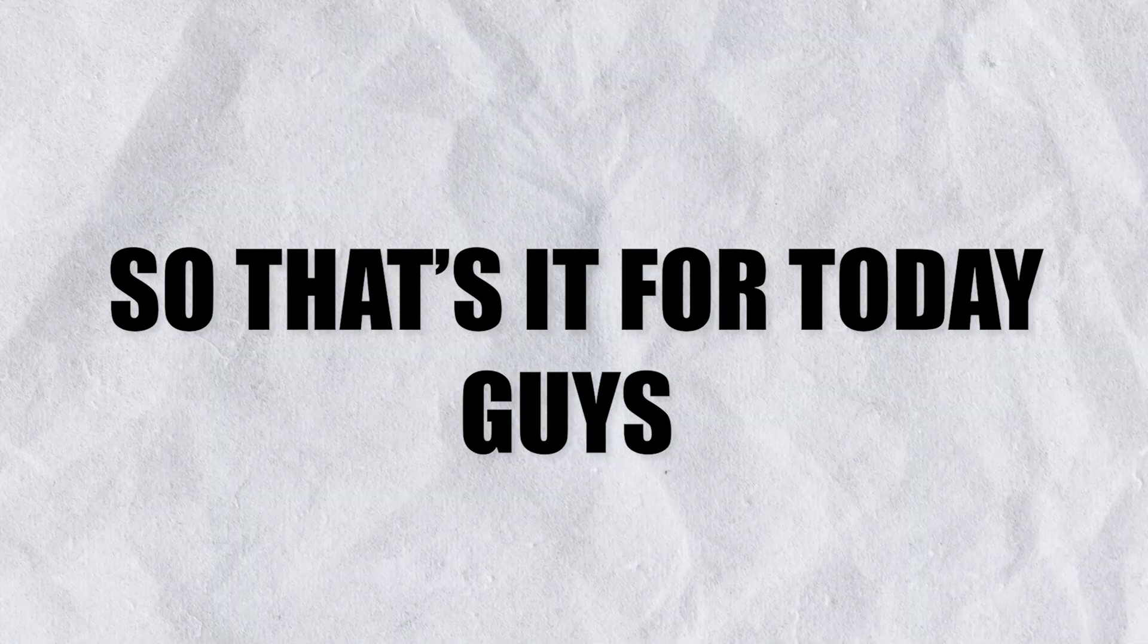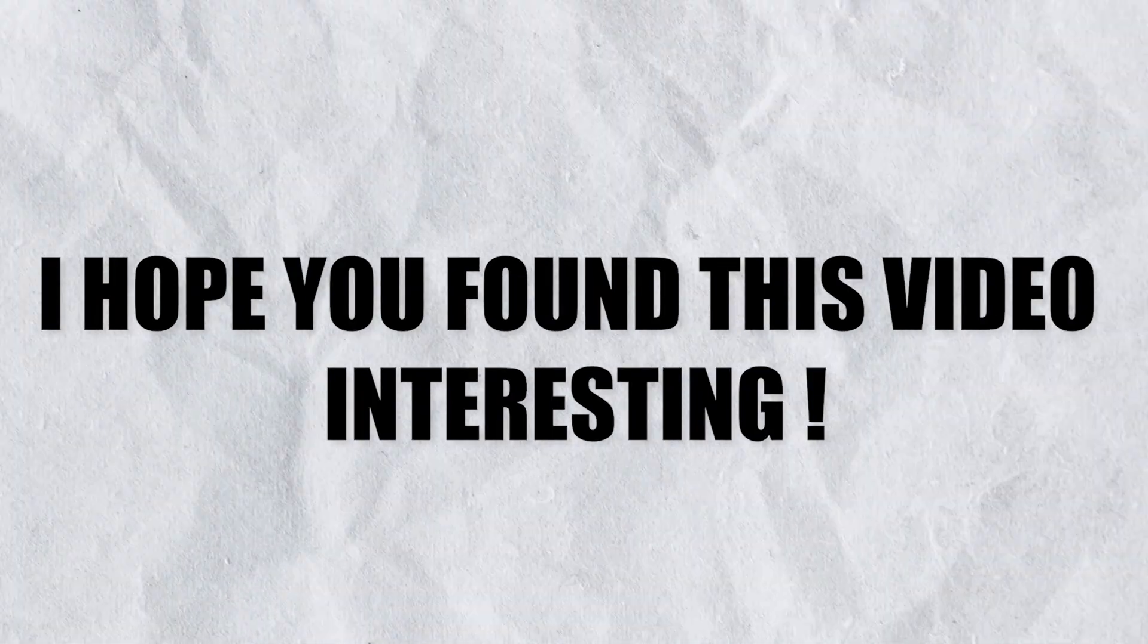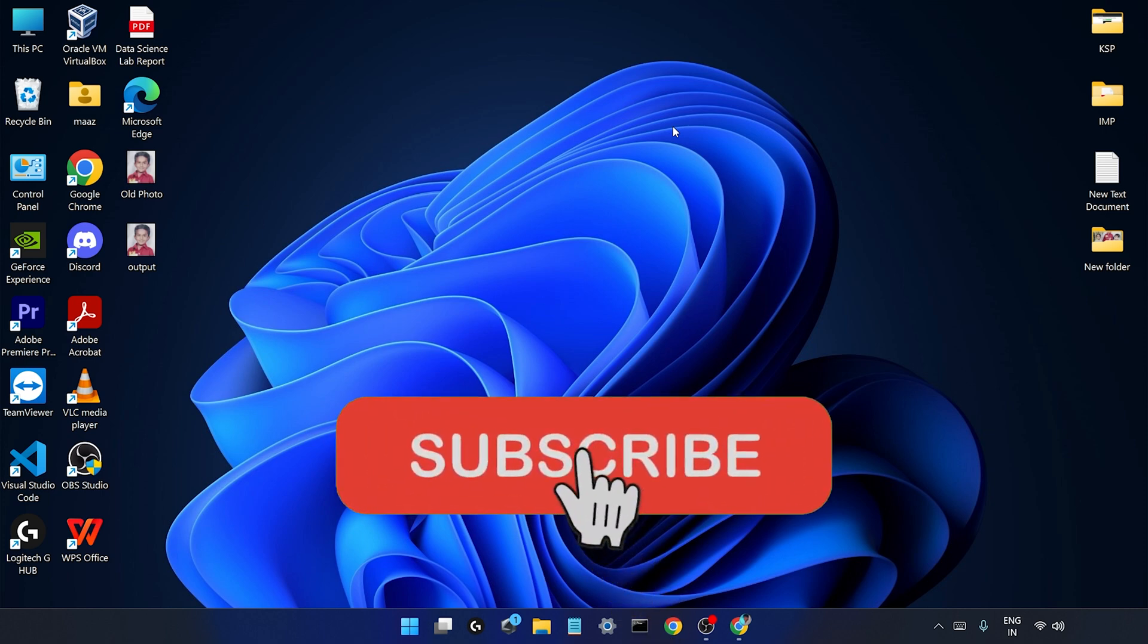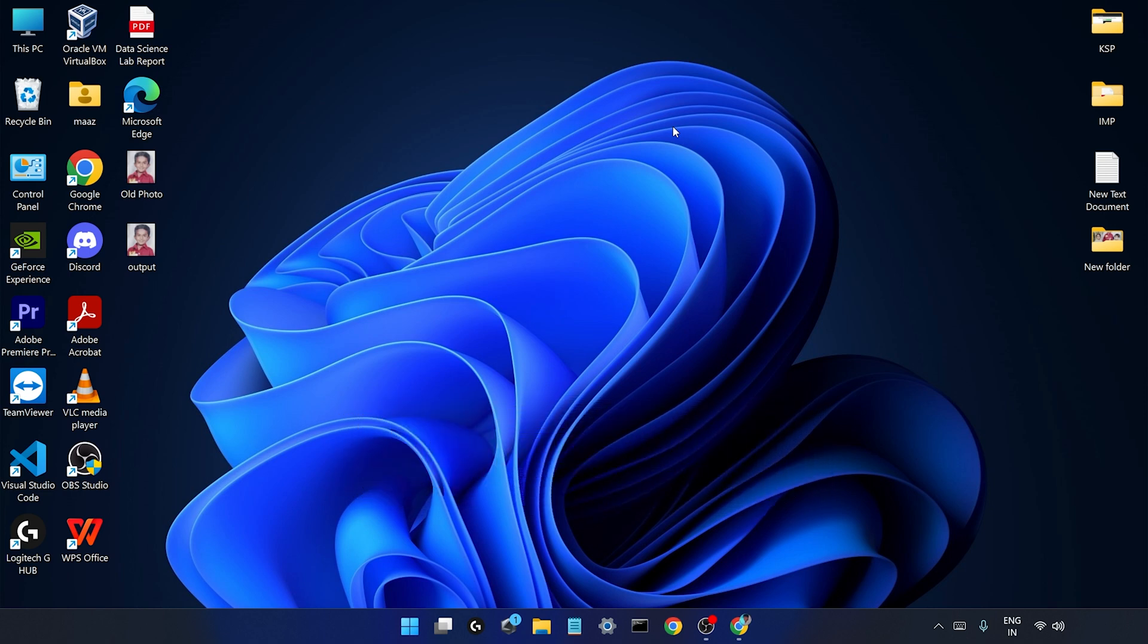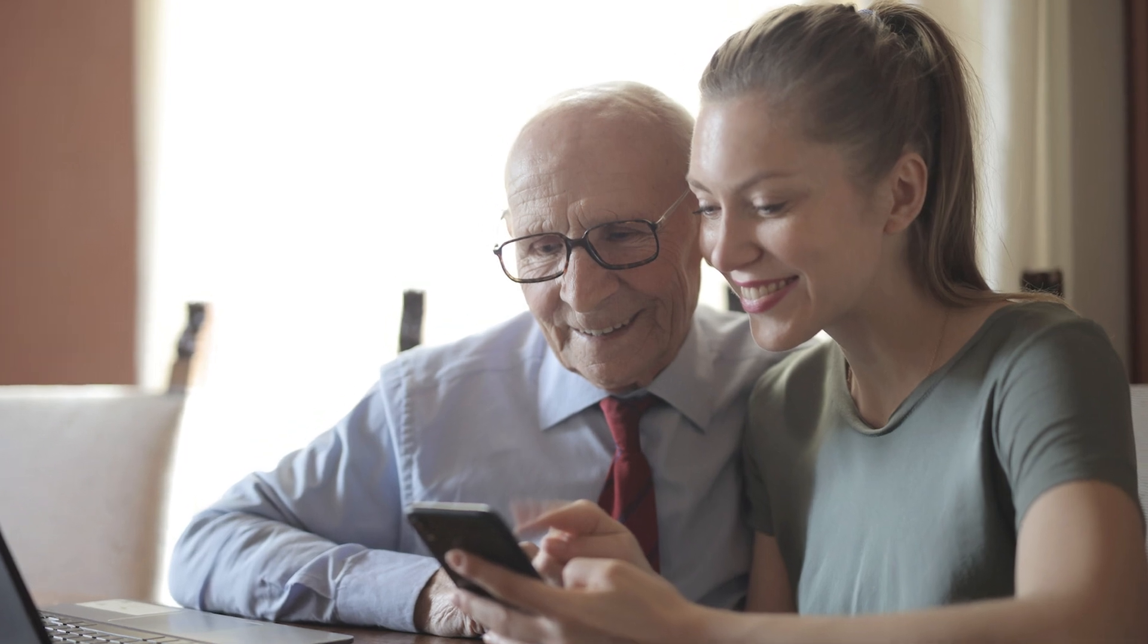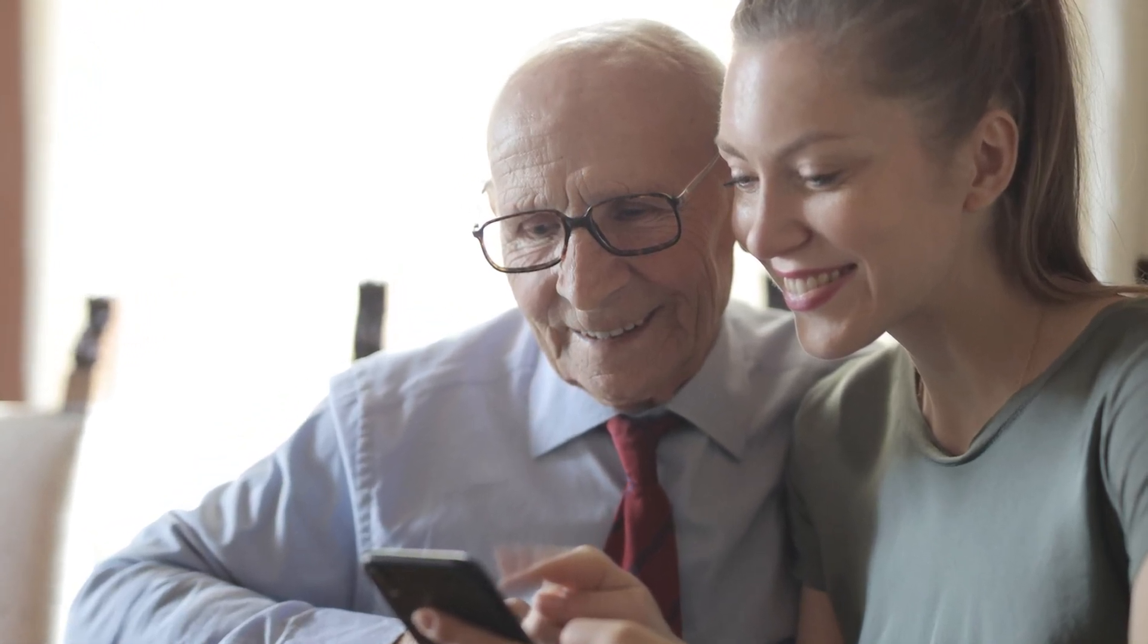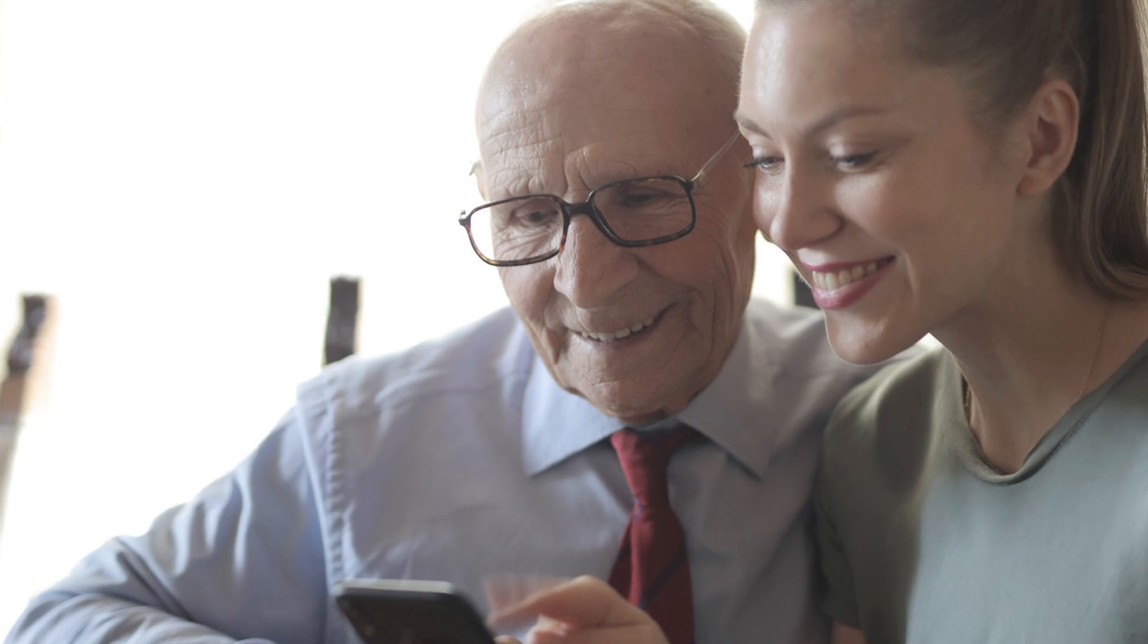So that is it for today guys, I hope you found this video interesting. How was this video, just let me know in the comments. If you are new to this channel then make sure you subscribe. Don't forget to share this video with all your friends and family, and especially your parents. Just show this website to your parents - with the help of this website you can literally revive all your old photos and memories. Show this website to your parents, they'll definitely love it.